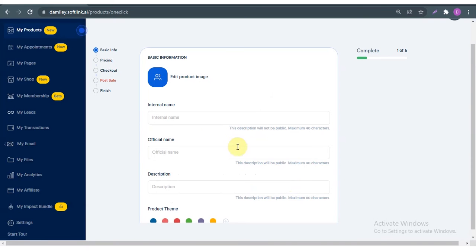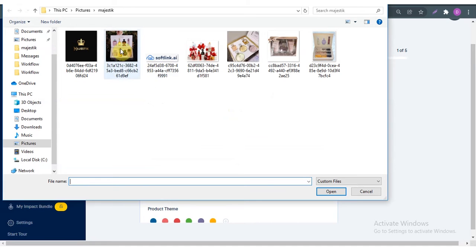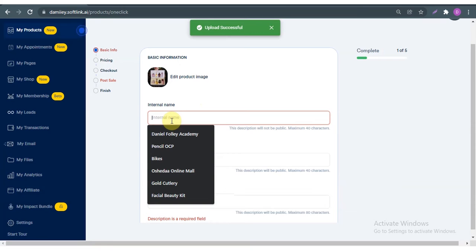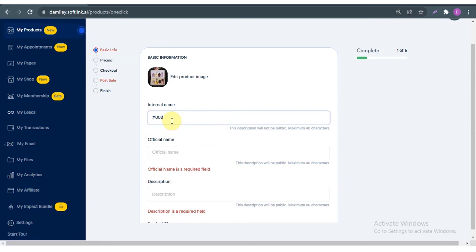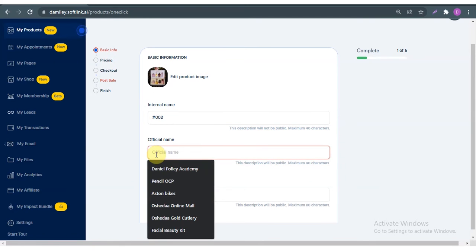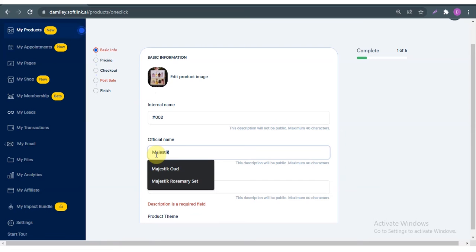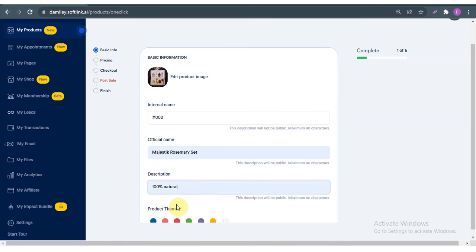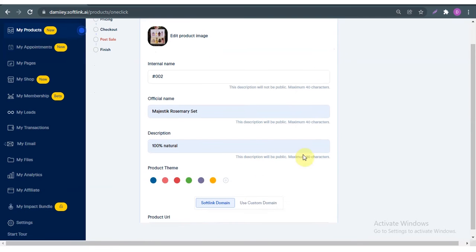I pick 'Choose One OCP'. Here you basically have to insert your basic information. I'm going to be putting a picture of the product — I'll go for this picture. My internal name is only for you and your company; some people like to give their products numbers, so I'm just going to go for '002'. The official name is just going to be 'Majestic Rosemary Set', and this should be '100% Natural'.